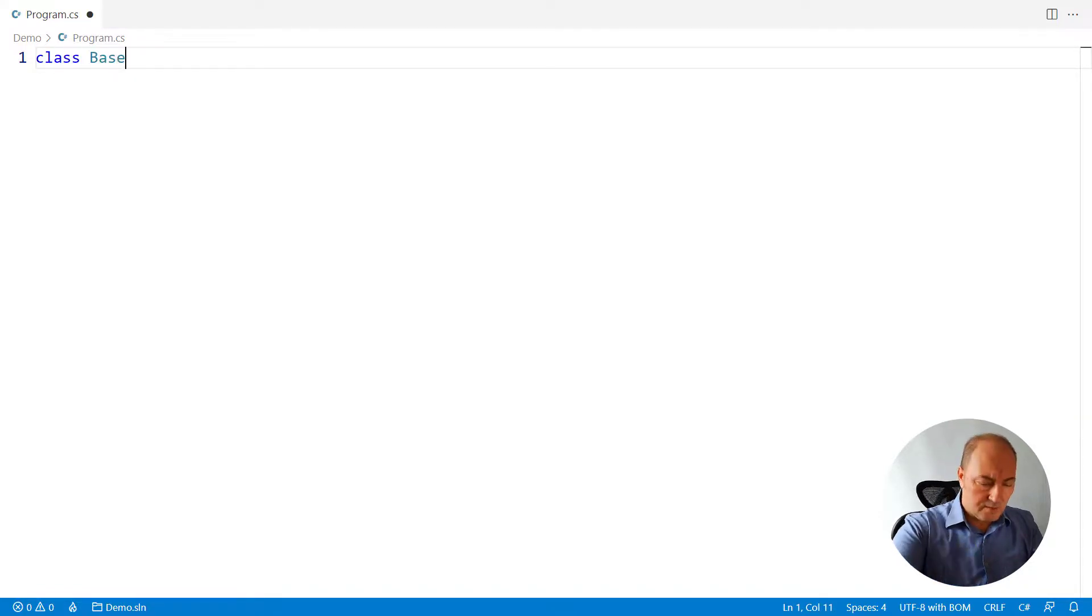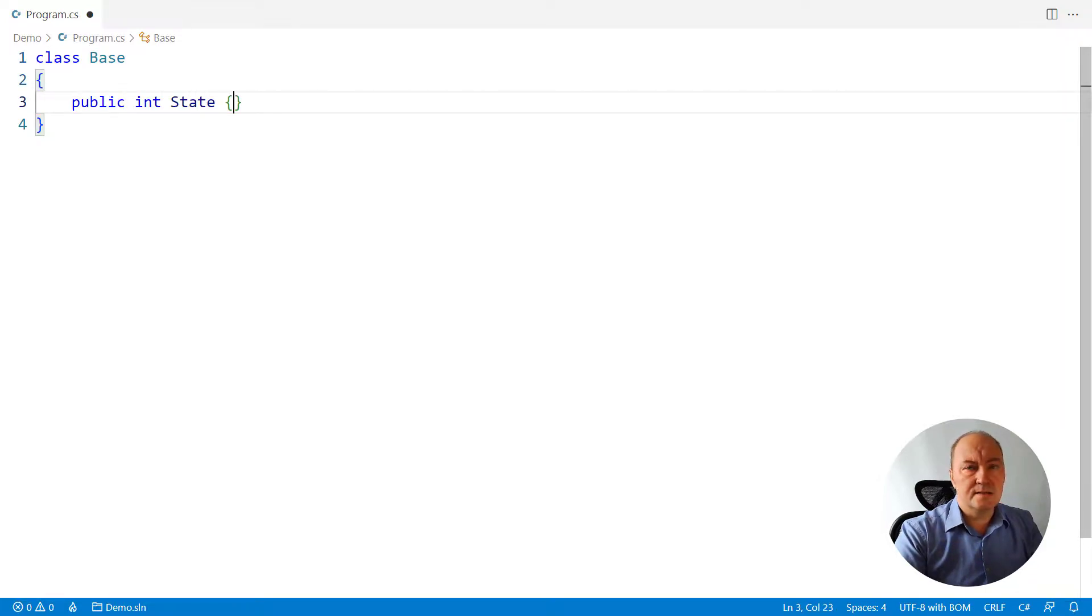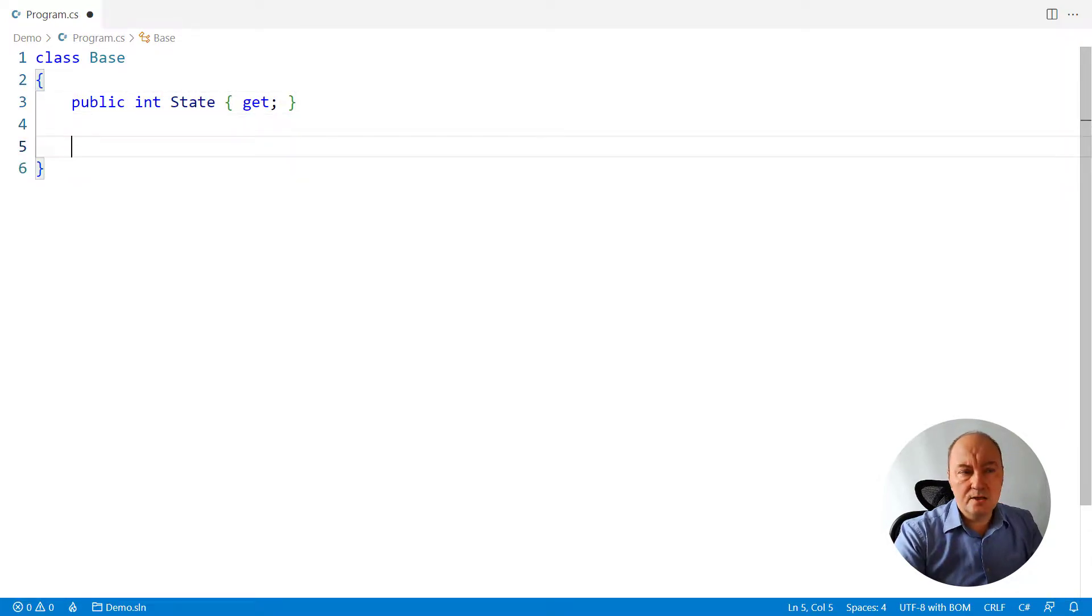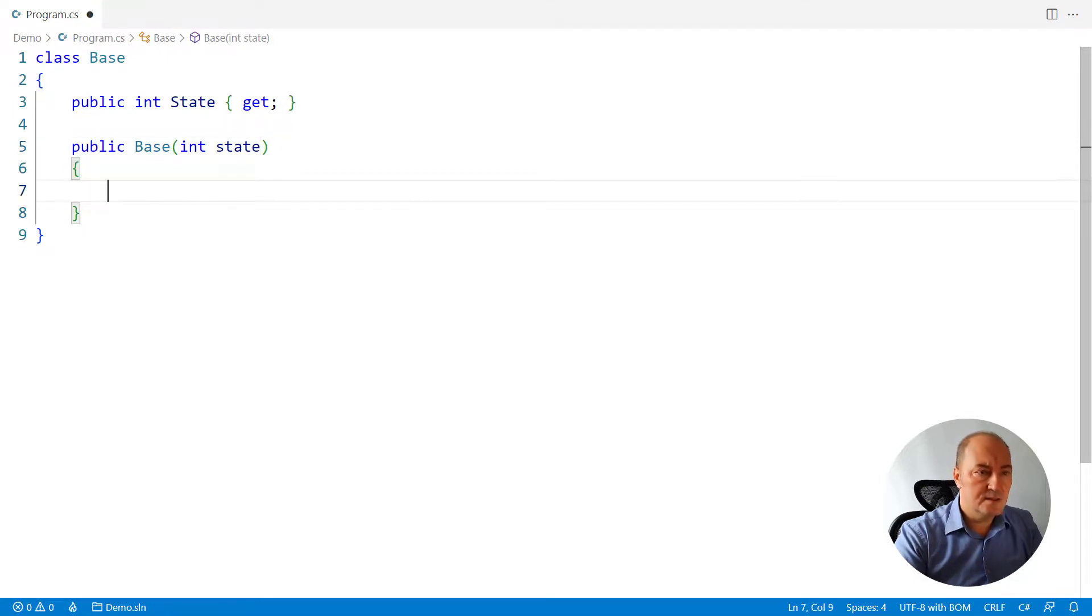So we will start from the base class, which has some state on it, initialized through the constructor. There's nothing special so far.